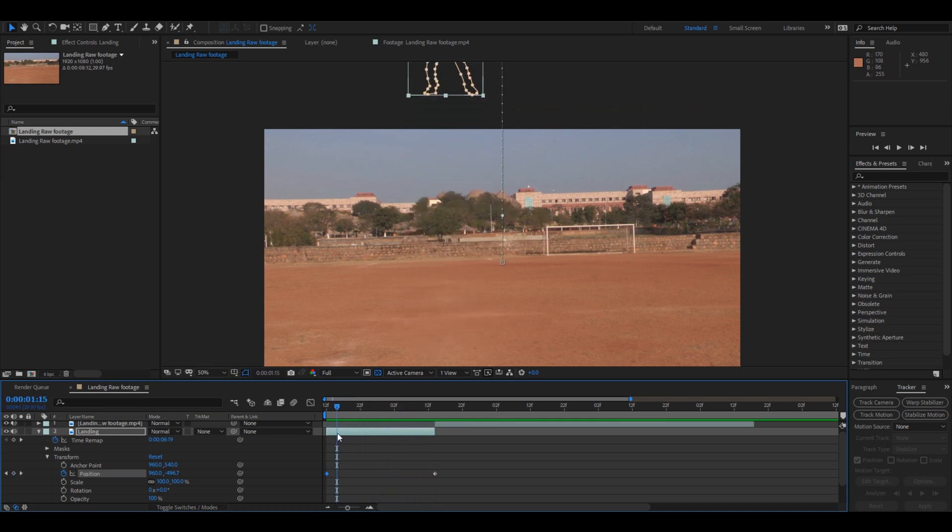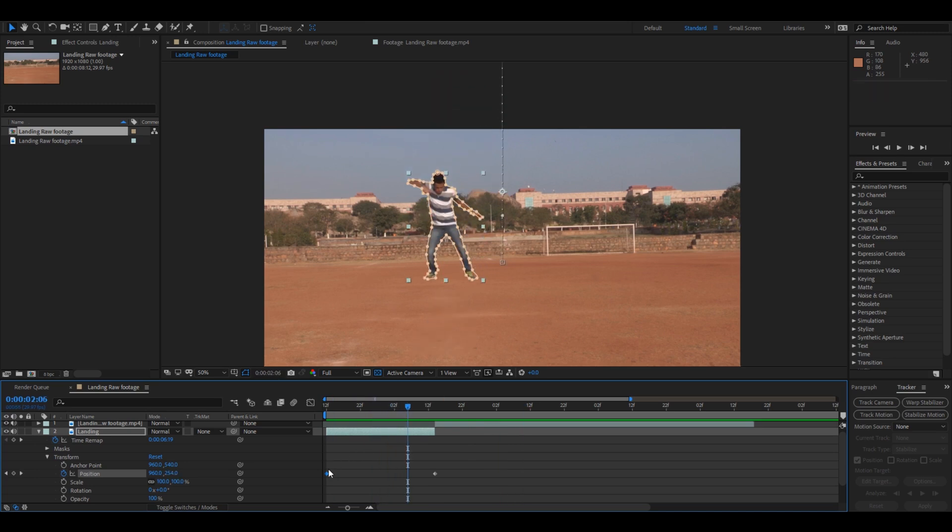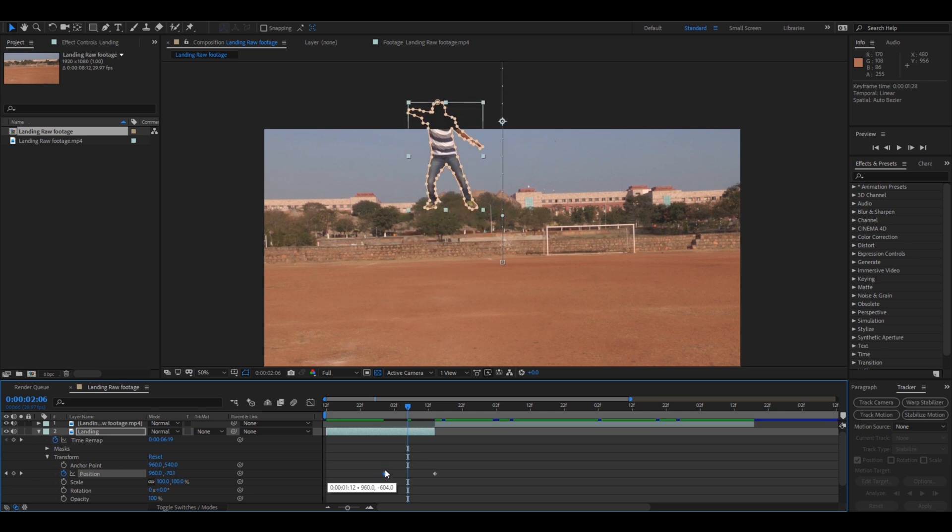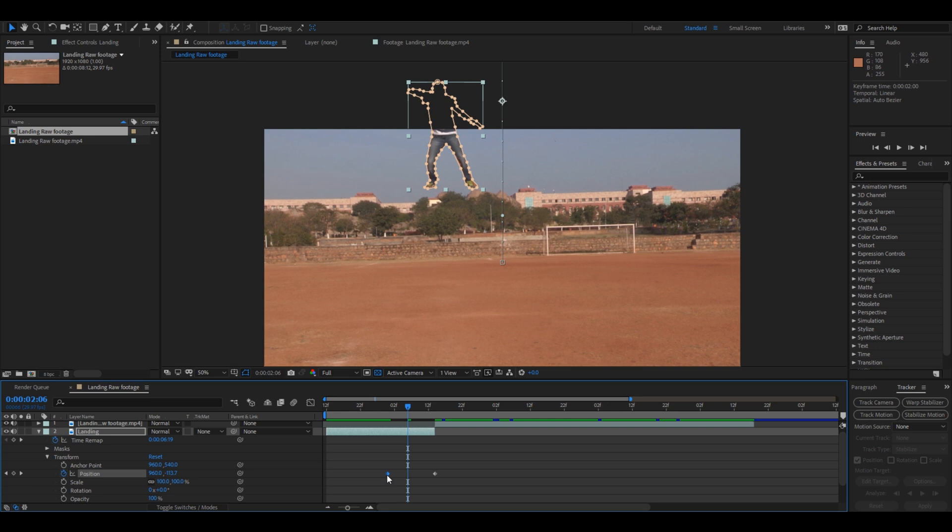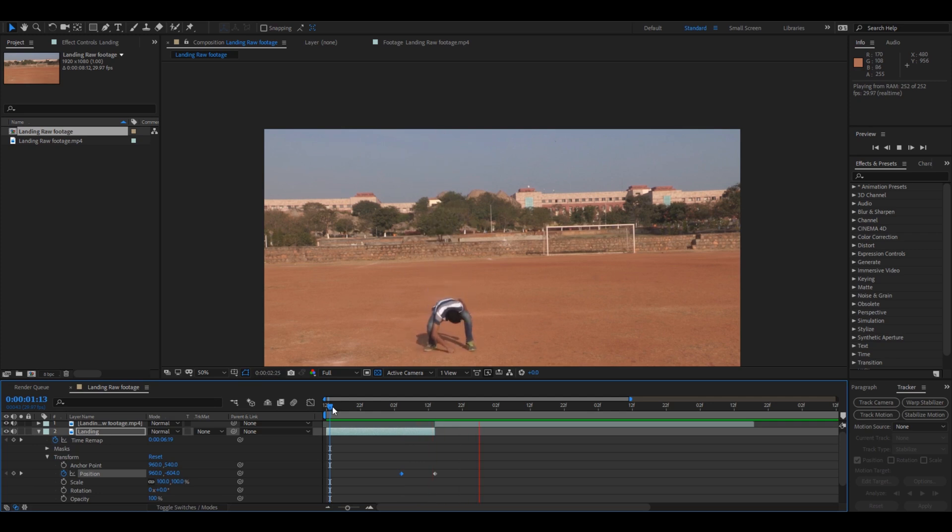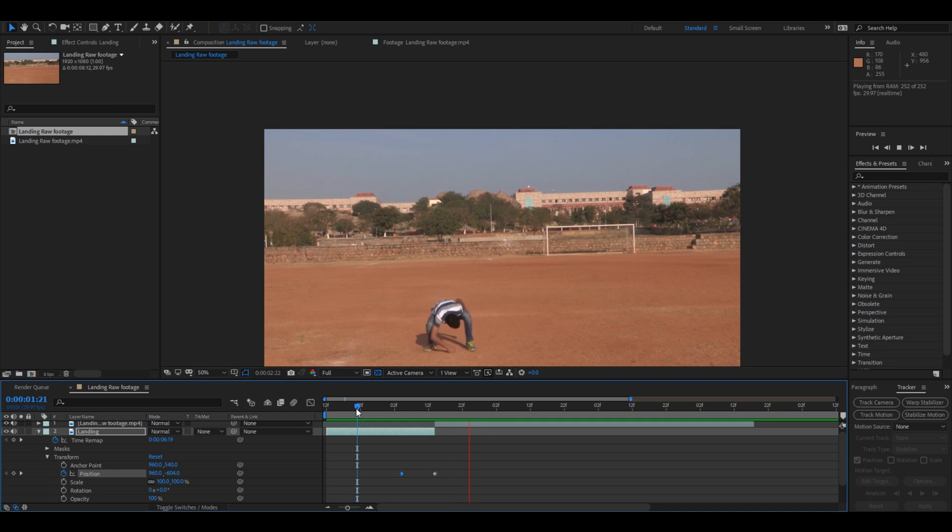But if I play it in real time you see that the character is falling down very slowly. So in order to have a better visual, all you have to do is drag this position here, just like this so that if I play this, character falls a bit faster like this. This looks good to me.